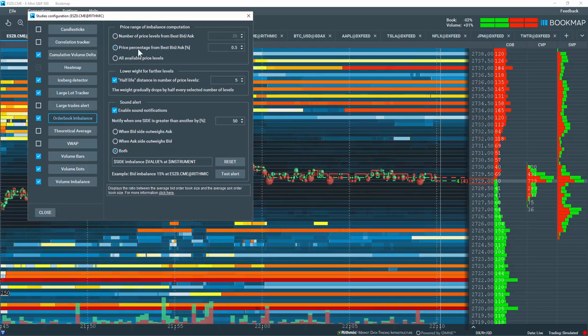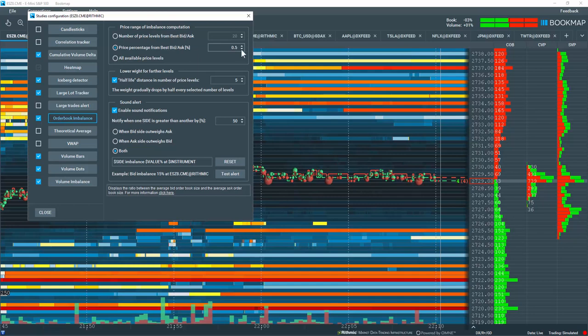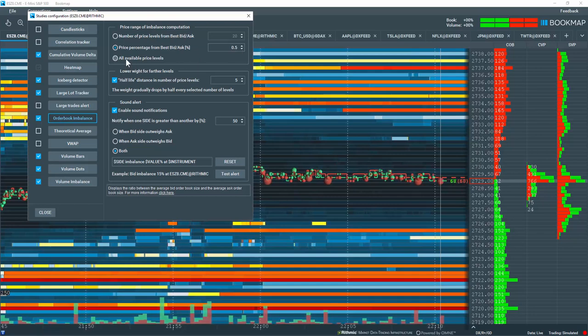You can also have it outputted by the percentage from the best bid and offer, or you can calculate all of the price levels.